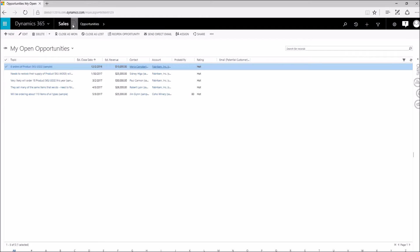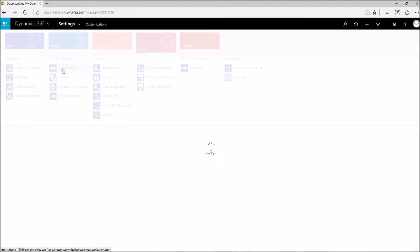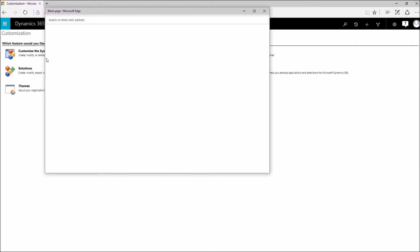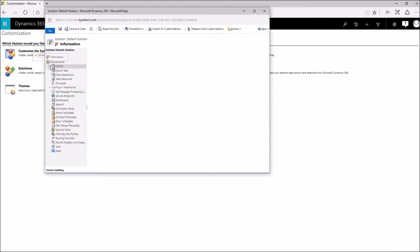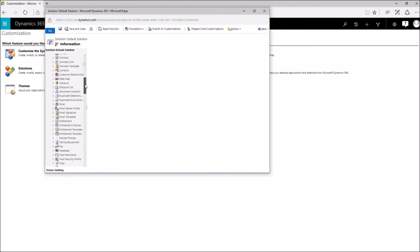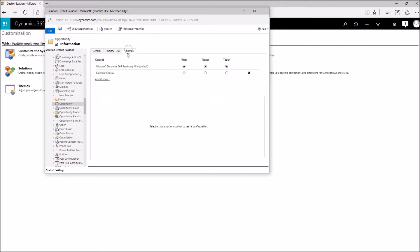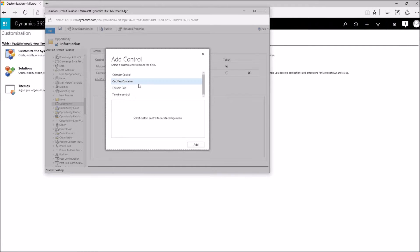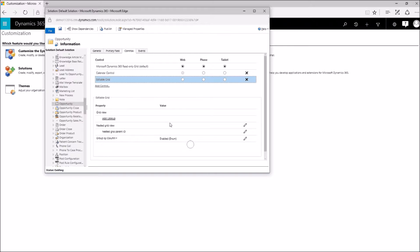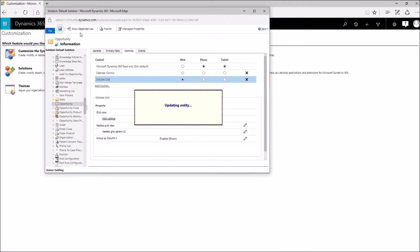I can go ahead and navigate to my Settings, then to Customizations, and then Customize the System. From within here, I'm going to navigate to the opportunity entity and turn that control on. So I'm going to expand Entities, scroll down, open up Opportunities. And once that loads, I will be able to add the editable grid control. So here under Controls, I can simply click Add Control, Editable Grid, and Add. And now I'm going to click Web and then click Save. What I've done here is enabled editable grids for the web.